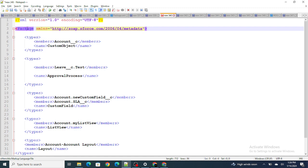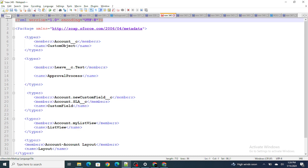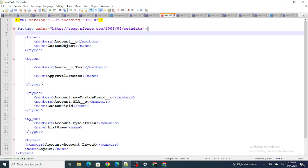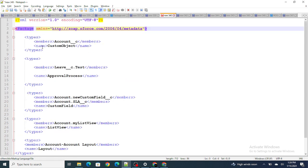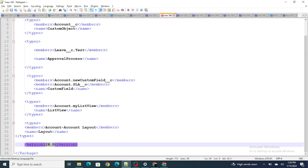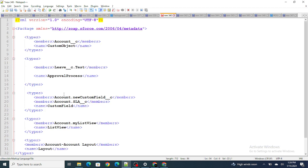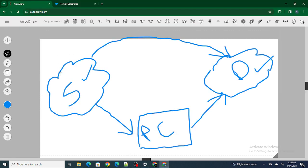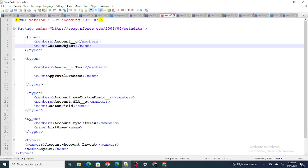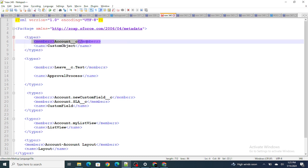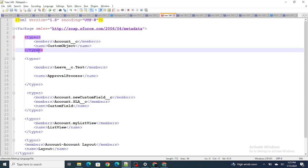Let's look at a sample of the package.xml. It looks tough but it's actually not. The XML version declaration will always be constant, and the opening and closing package tags along with the version will also be the same. Now, if I want to deploy a specific custom object — let's say an object named Account — I specify it using the types tag with a member of Account and the name CustomObject.